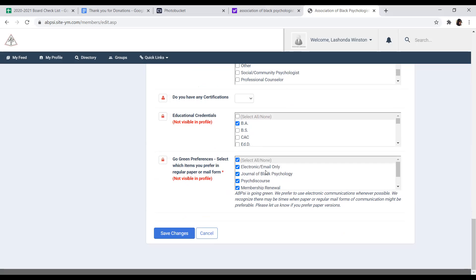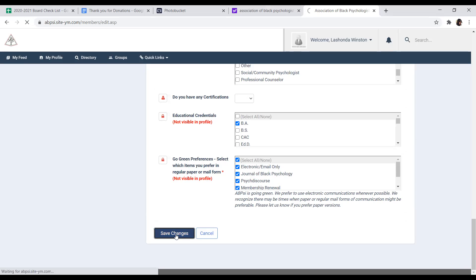That way, you only receive electronic copies of any communications that we send, as opposed to hard copies of them. And again, any changes that you make, please hit the save changes to ensure that your changes have been updated.